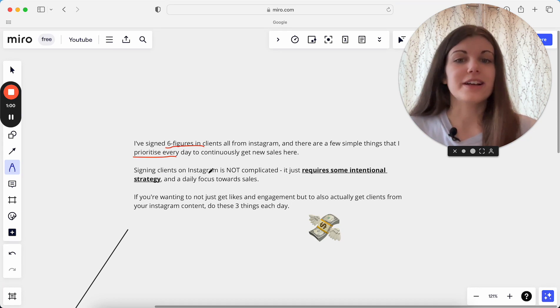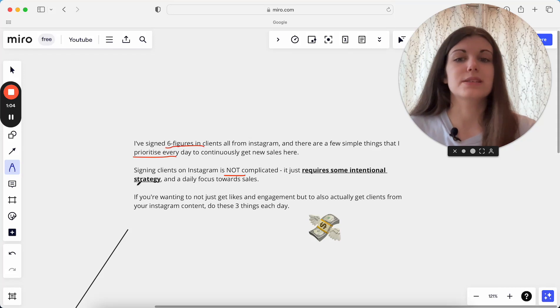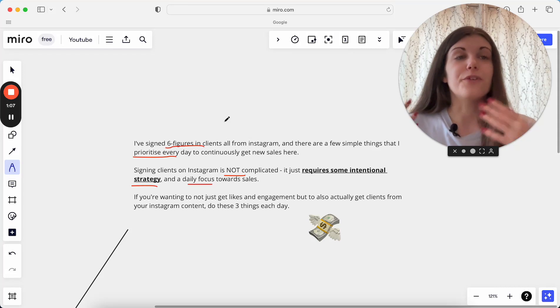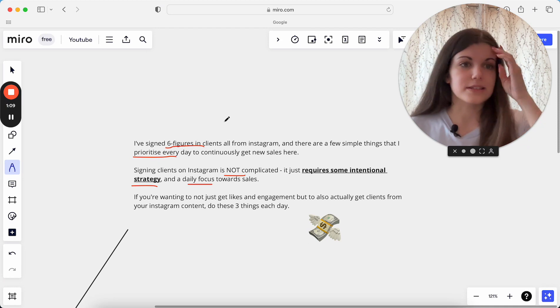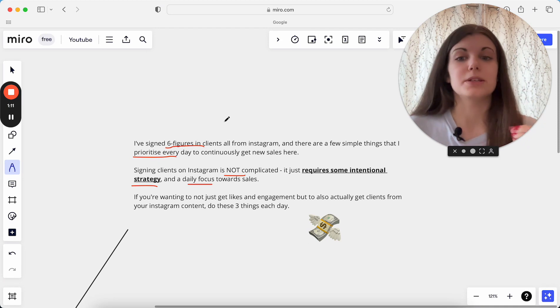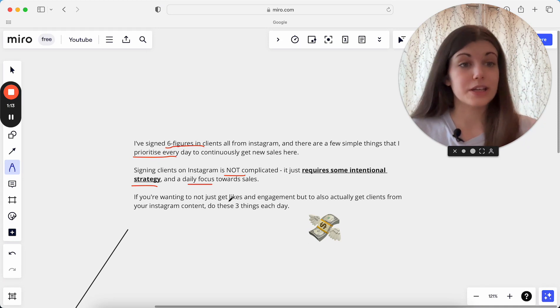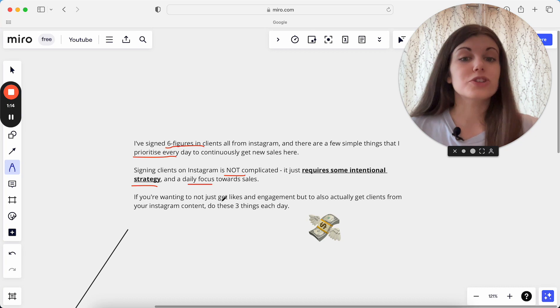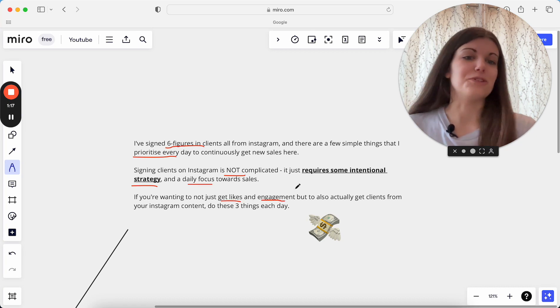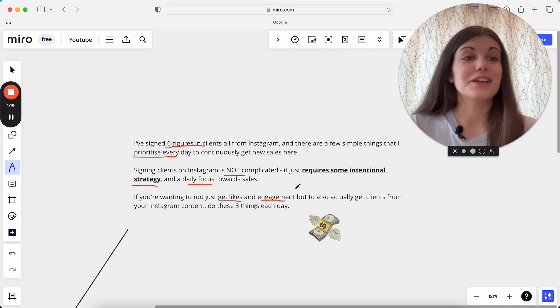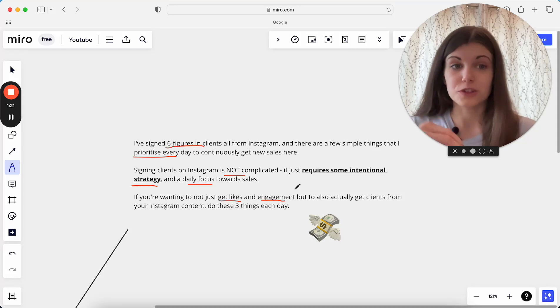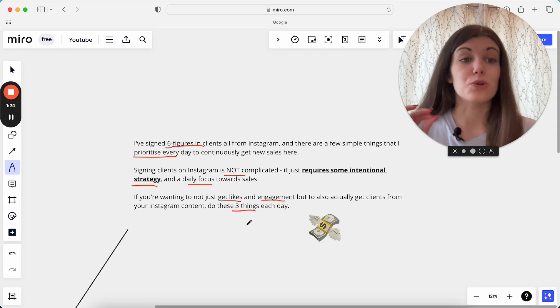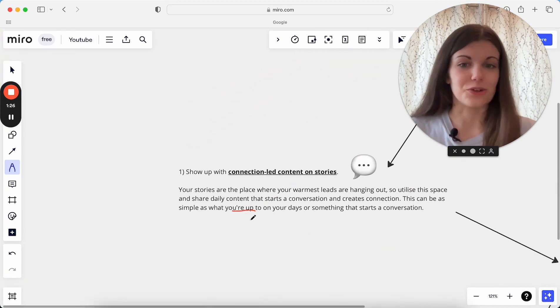Signing clients on Instagram is not complicated. It just requires some really intentional strategy and a daily focus and daily energy put into sales. And this is the simplest possible way to do this. So if you are looking to not just get likes and engagement and new followers, but actually getting clients consistently coming in just from your Instagram content, these are the three things that you want to be doing every single day in your business.